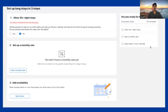Setting up the Long Stay Toolkit on the extranet involves three simple steps: first, allow your guests to book 30 or more nights; second, create a monthly rate so that discounts can be calculated accordingly; and lastly, add availability to allow guests to book this option.